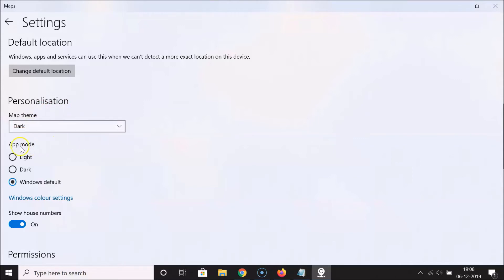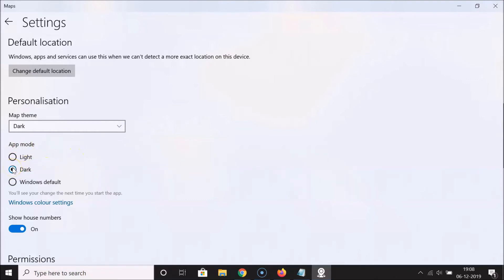The dark theme is now selected. Here we also have the App Mode — if you want to change the app mode to dark you can do that as well. Let me click on Dark. Here we have the message: 'You will see your change the next time you start the app.'